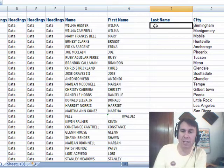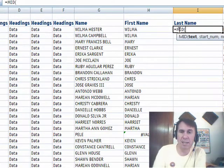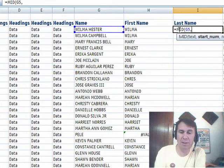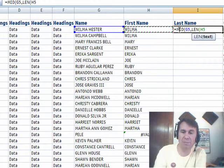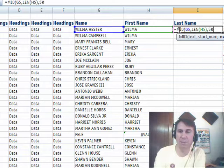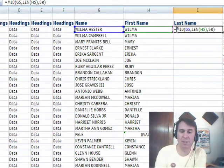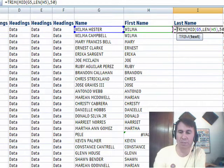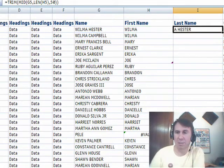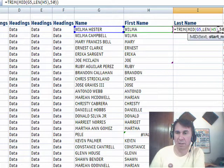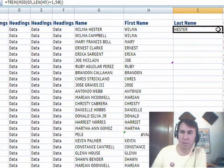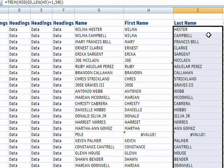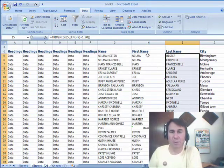And then what we need here is equal mid of that, and we want to start at the length of the FirstName, and then just put in an impossibly large number like 50, and to get rid of the leading and trailing spaces, start this with Trim, closing parenthesis, copy that down. Oh, off by 1, length of H5, plus 1, there we go, copy that down, and we're good.